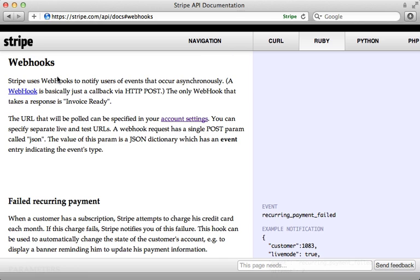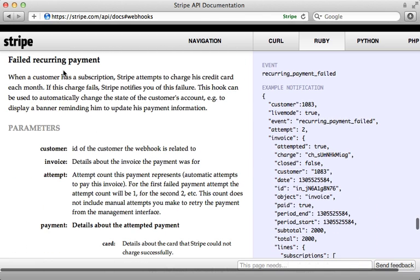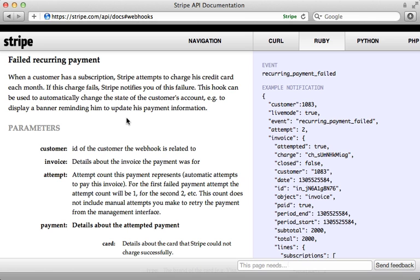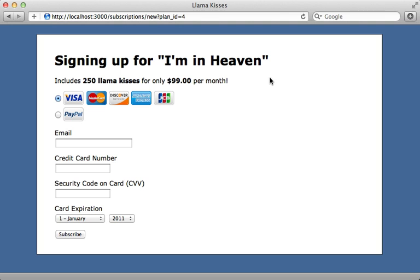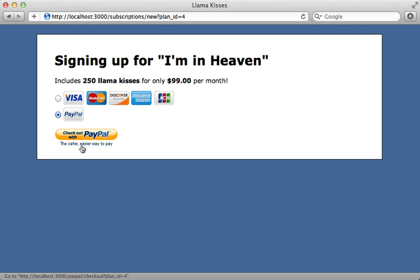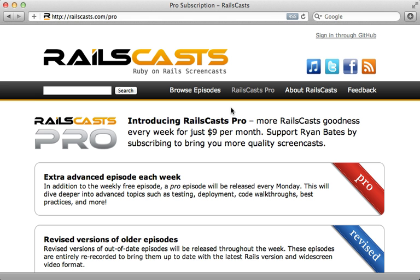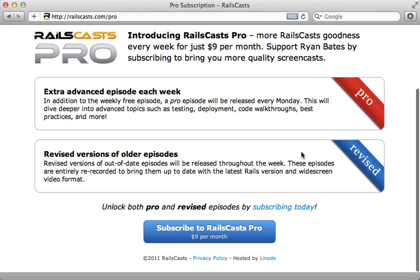One thing I haven't covered here is webhooks — this allows you to provide a callback URL which Stripe will trigger when a given event happens. For example, if there's a failed recurring payment you'd probably want to suspend the user's subscription and let them know so they can update their credit card information. There are a number of features not covered in this episode, but hopefully this gives you a good starting point. That wraps up this episode on Stripe — an awesome way to process credit cards. In the pro episode I'll build onto this application and show how to add a PayPal checkout option to the subscription form.